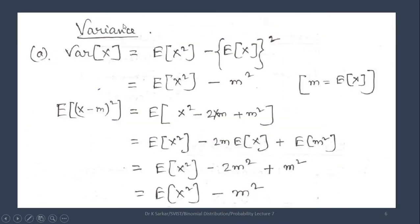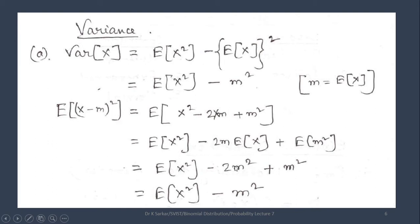Next, variance. Variance of x equals E[x²] - (E[x])². Here E[x] = m, so variance of x equals E[x²] - m². We can prove it: E[(x-m)²] = E[x² - 2xm + m²]. Separating by the property of expectation, 2m is a constant and can be taken out. Expectation of m² is m² since it is constant. And expectation of x is m, so m * m = m². Thus -2m² + m² = -m². Hence it is proved.